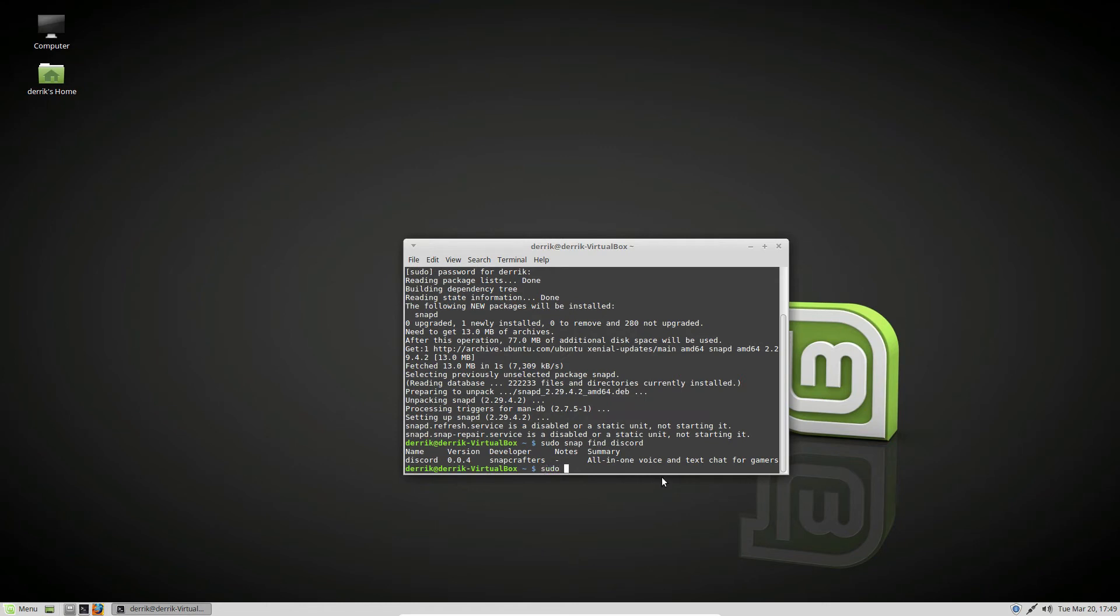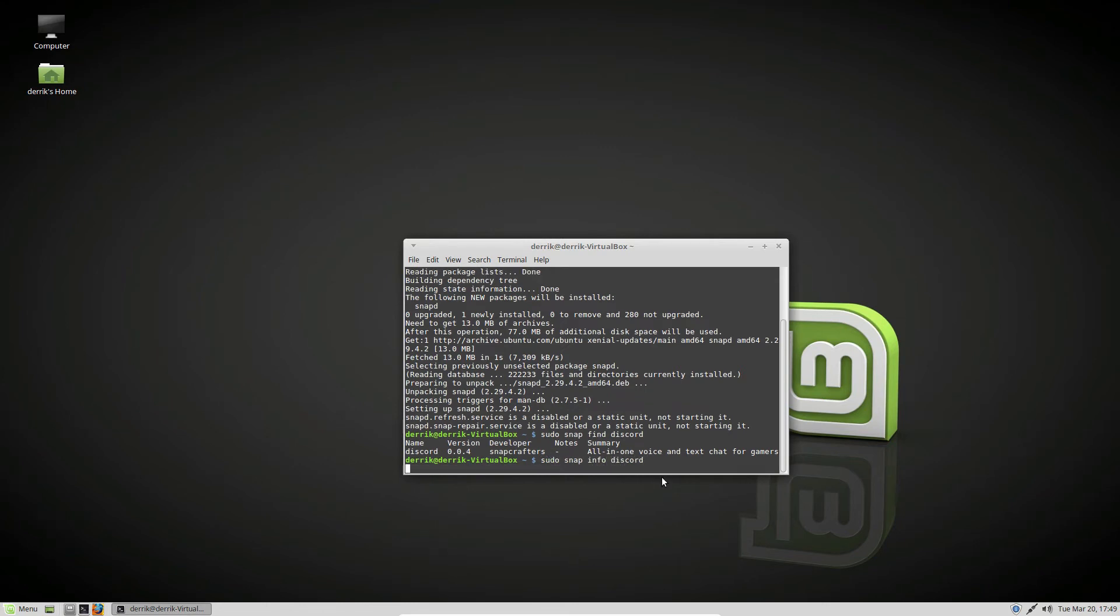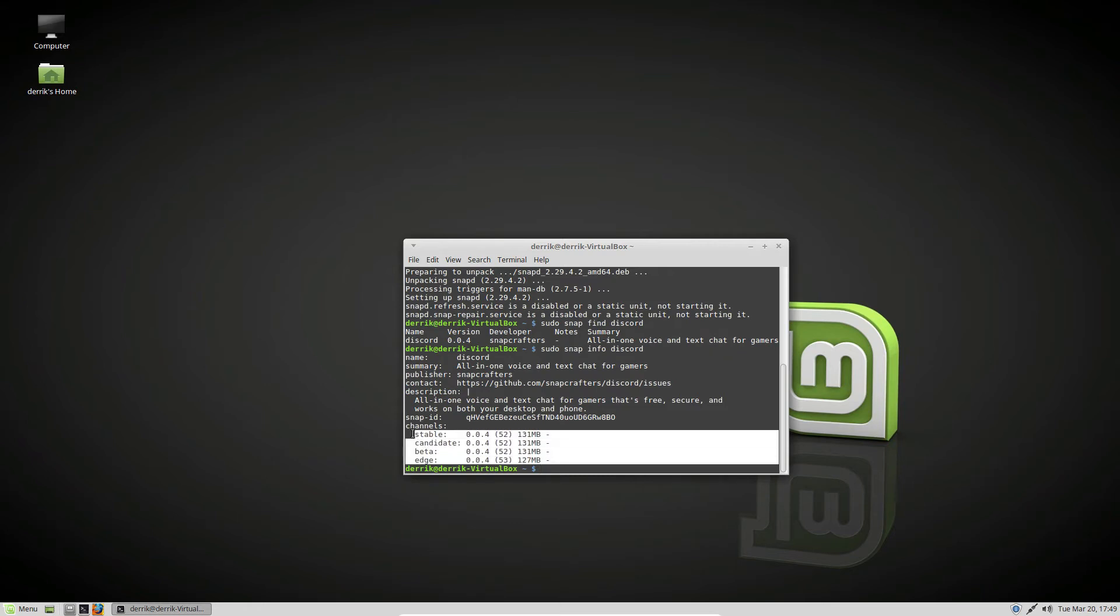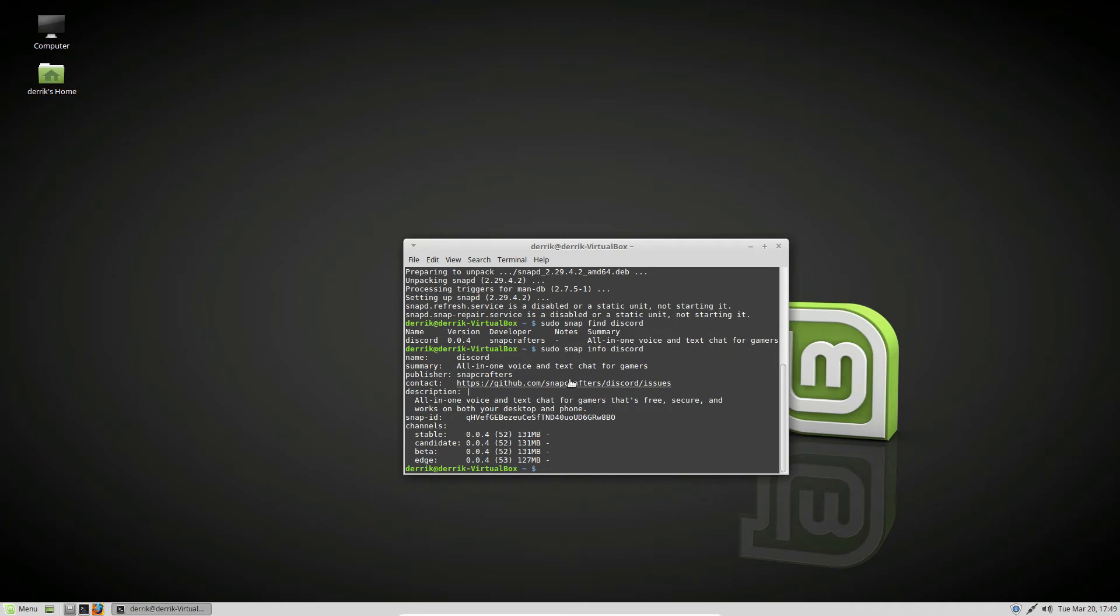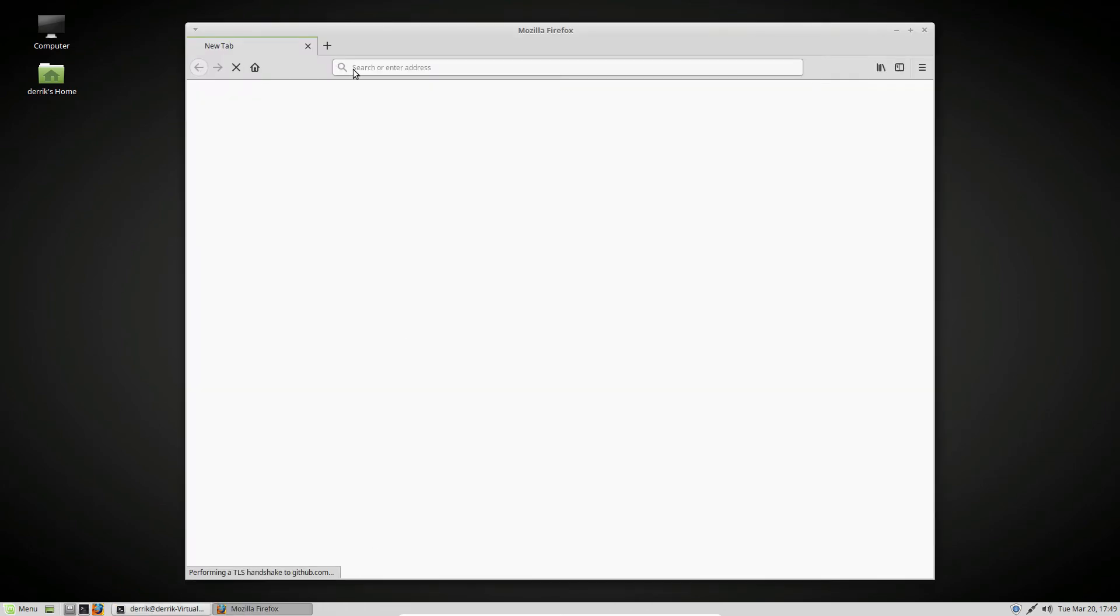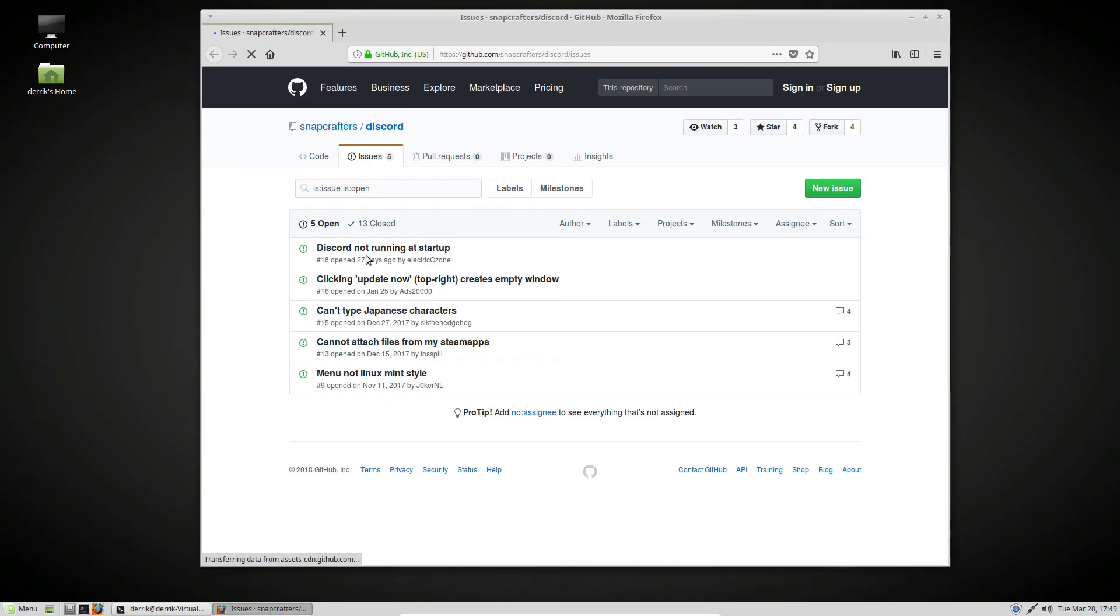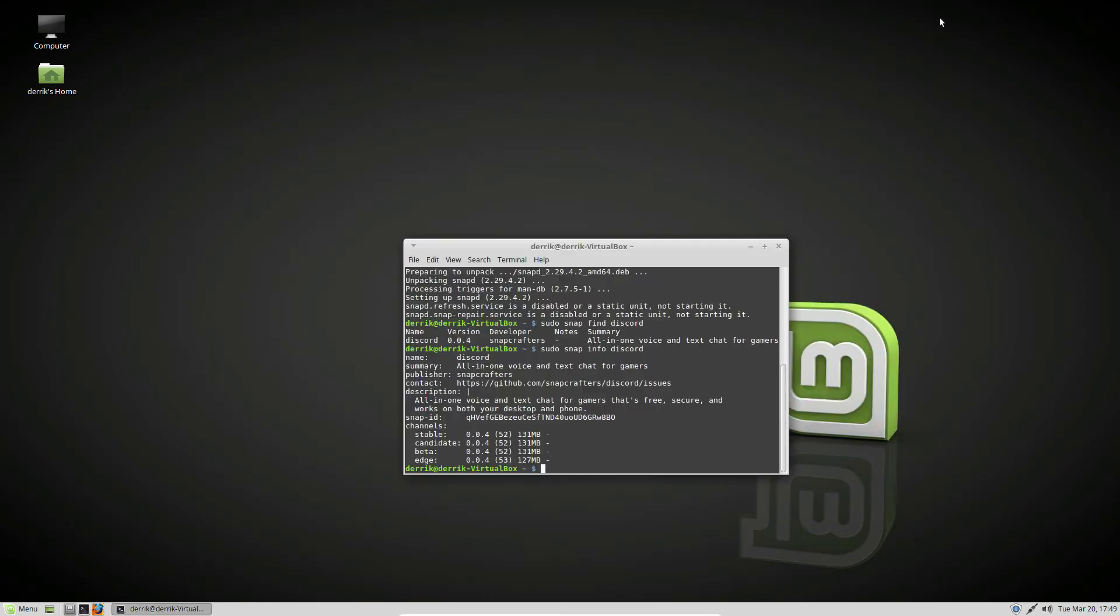And we can do sudo snap info Discord. If we want to see the channels we can go through, we can go through beta, edge, stable, candidate, and we even get the developer issue thing. If we have problems, we can click on this, and we can go directly to the GitHub, and we can interact with the developer itself if we see any issues that we're having.